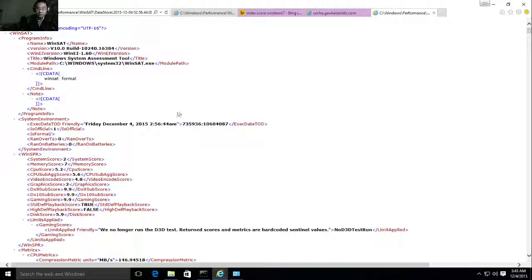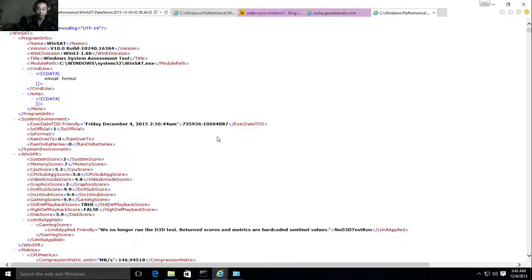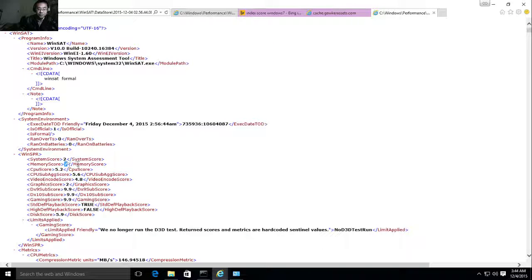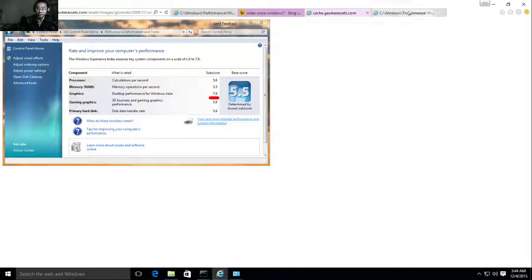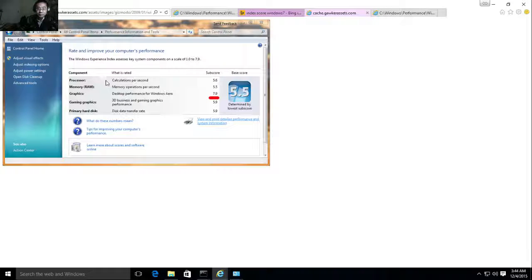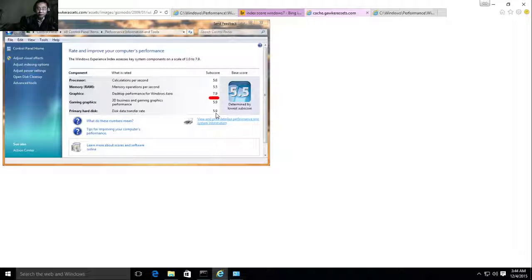It's not so user-friendly, but we can find our score here. Look at this — system score 2, which will be the same as the base score. The second one, memory score 7 — so memory here. And you will see CPU score 5.2 — CPU is the processor. Then you have your graphics score, which is 2, and your disk score 5.9.